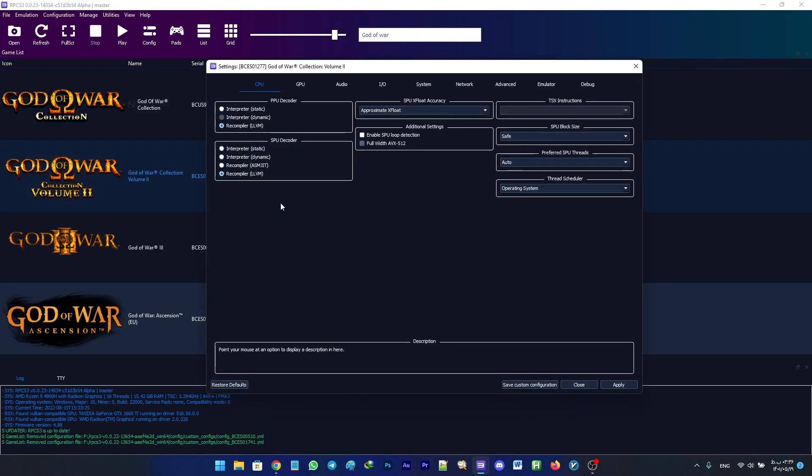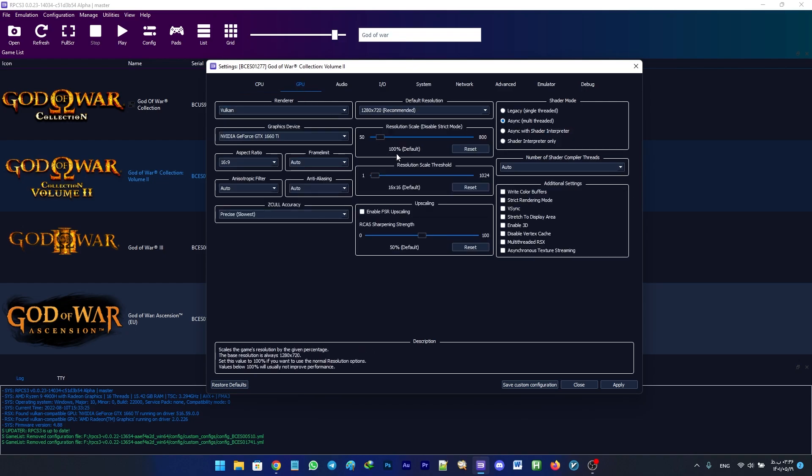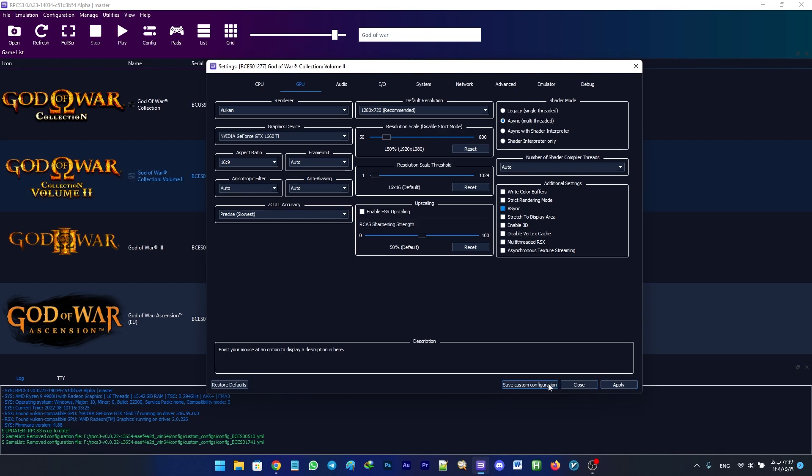For God of War Collection Volume 2, also known as God of War Origins Collection, you don't need any special settings. You might need to enable VSync in order to stop the screen tearing, but other than that, no special configuration is needed. You can also upscale the resolution as much as you want.